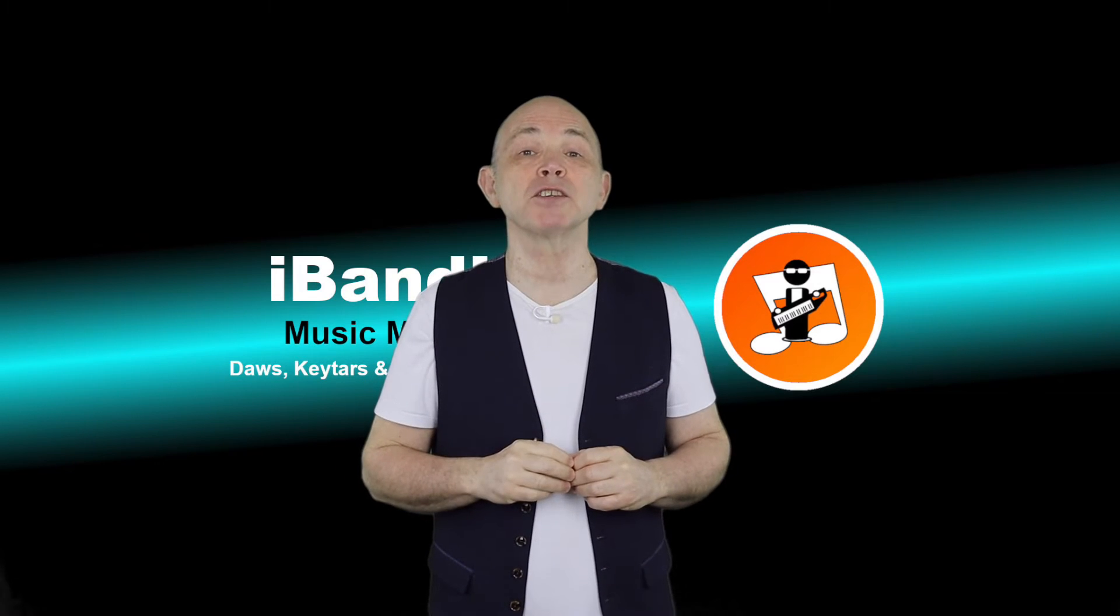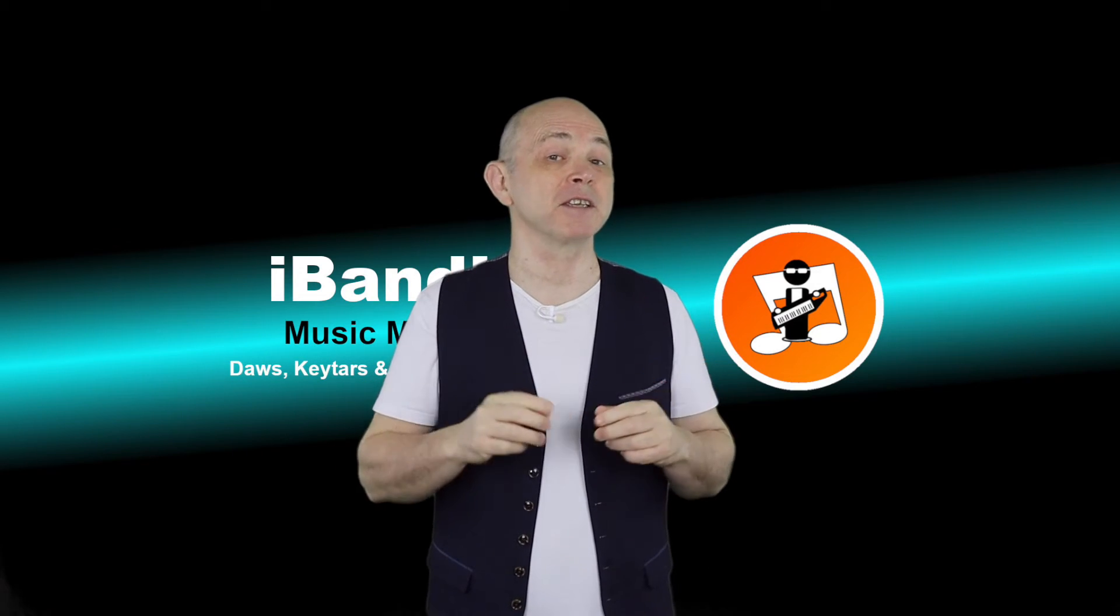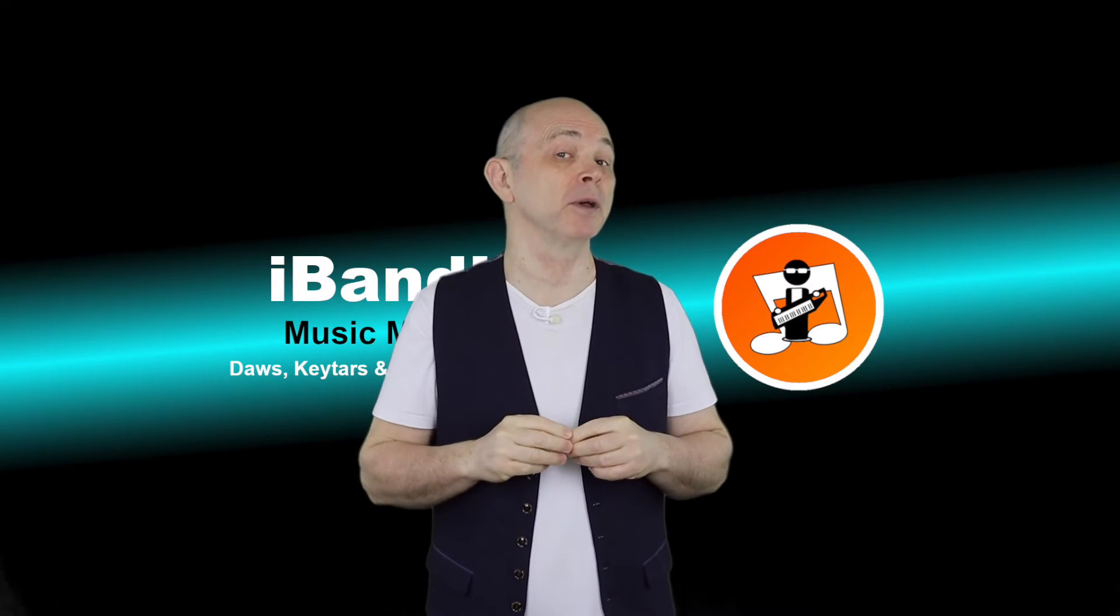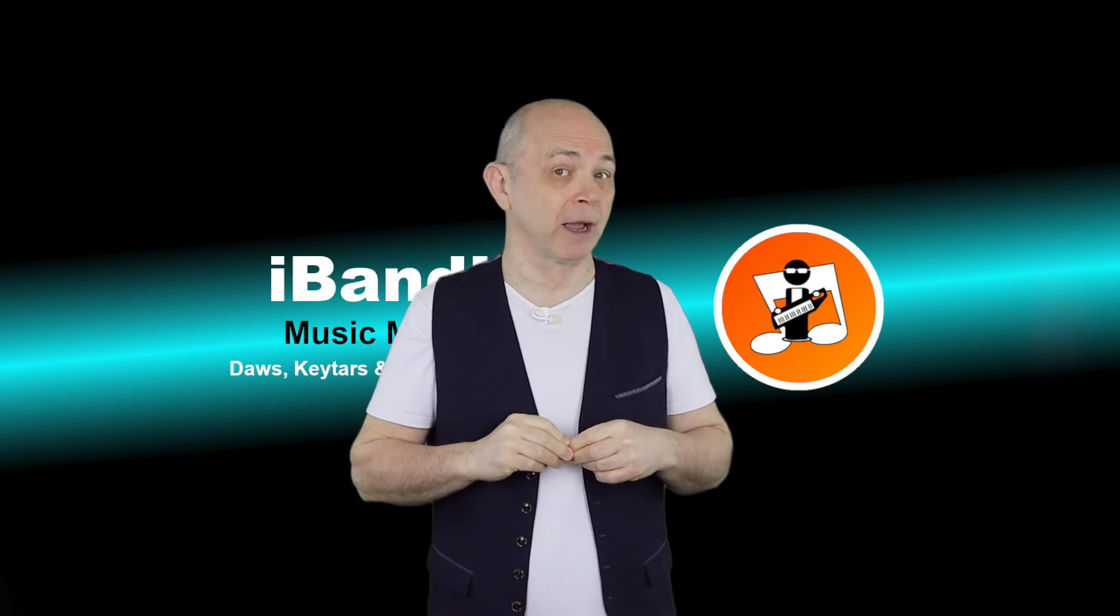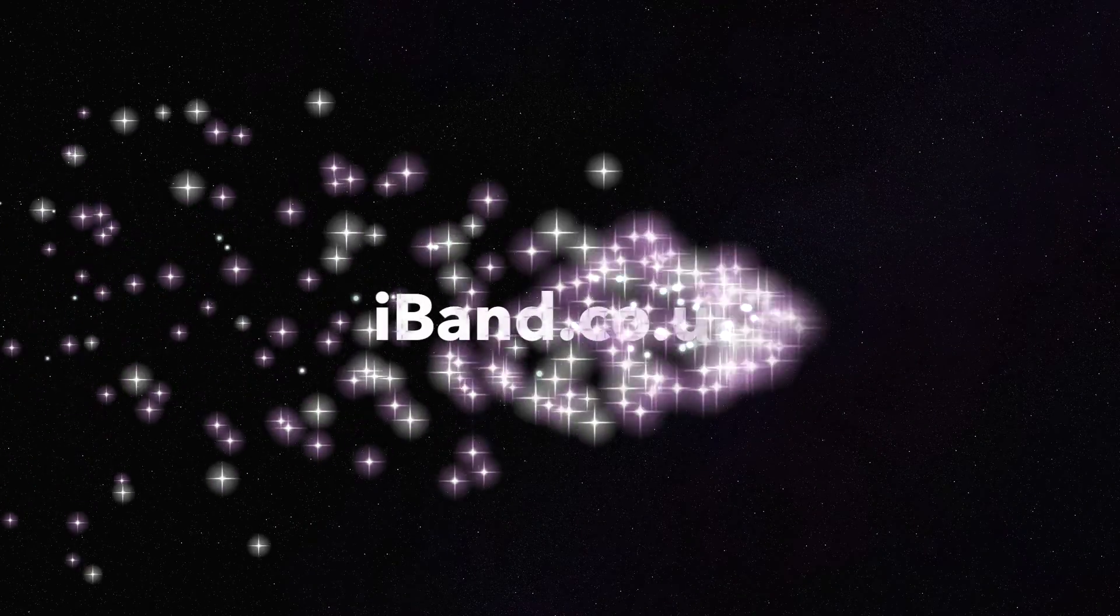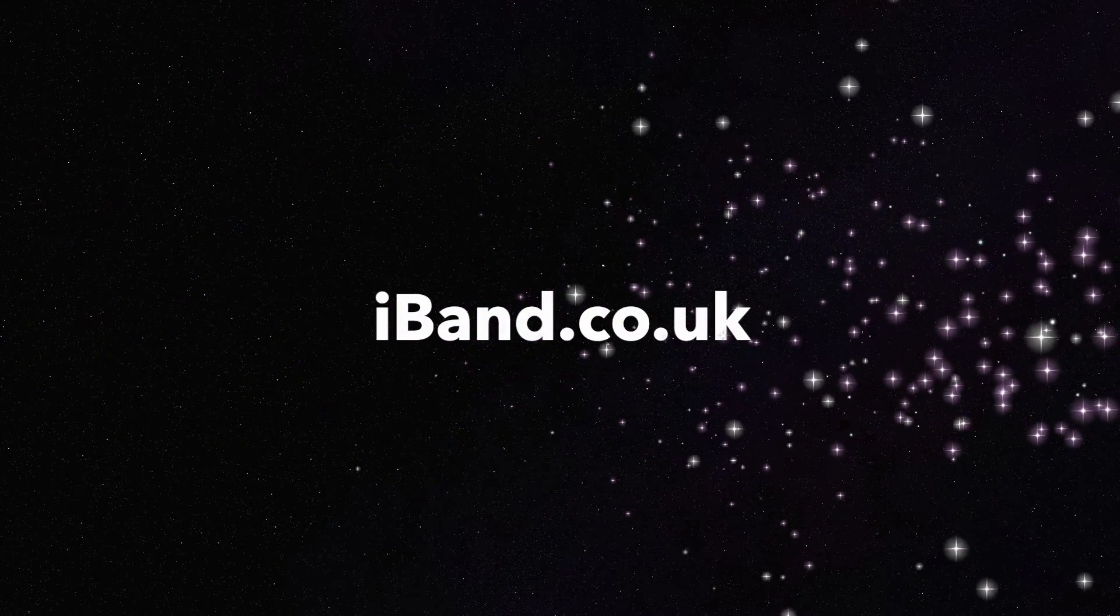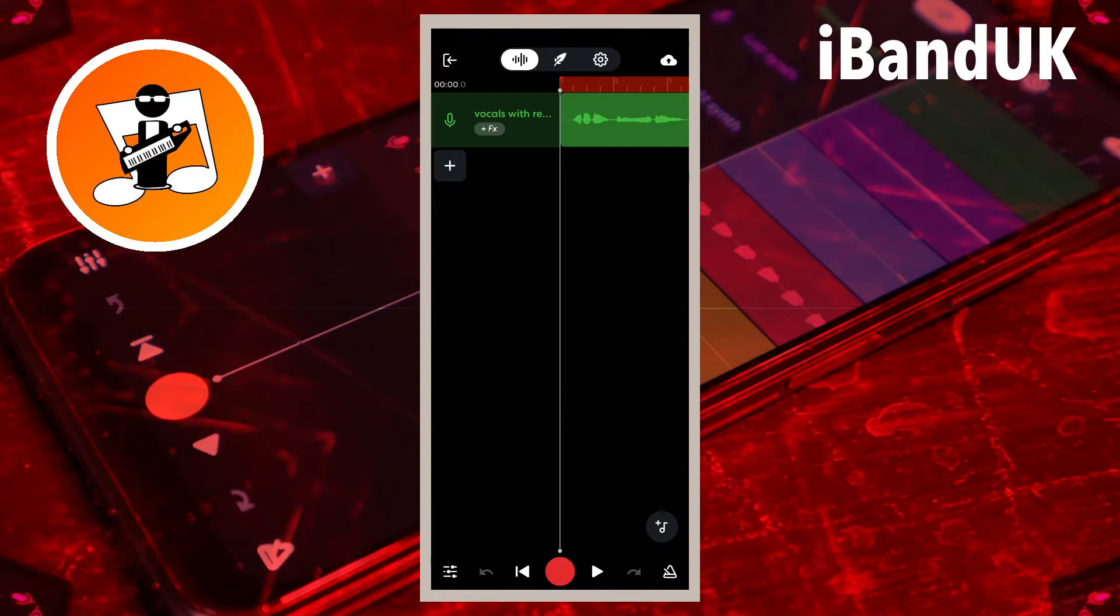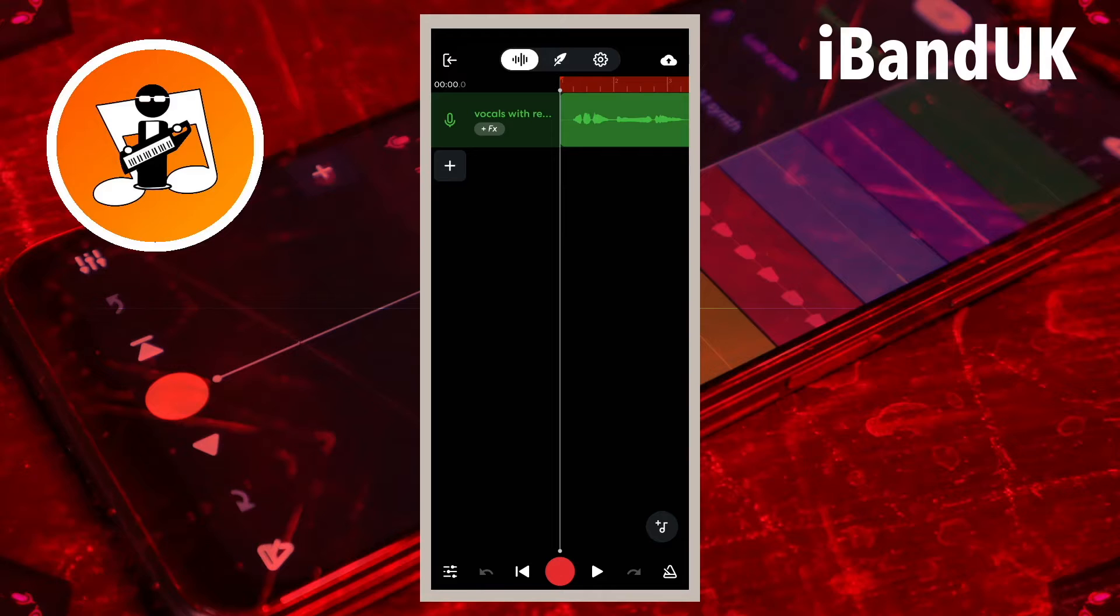Hi my name's Trev Hutchings and this is how to remove reverb from your vocal track in BandLab. Here I have a vocal track that's already got reverb on it so let's remove the reverb.